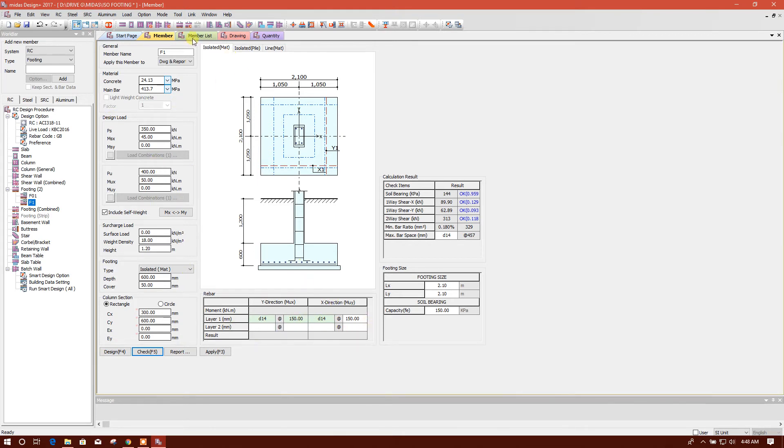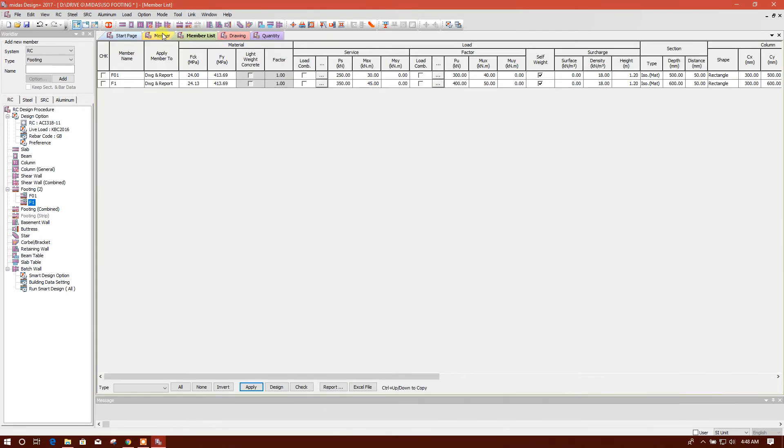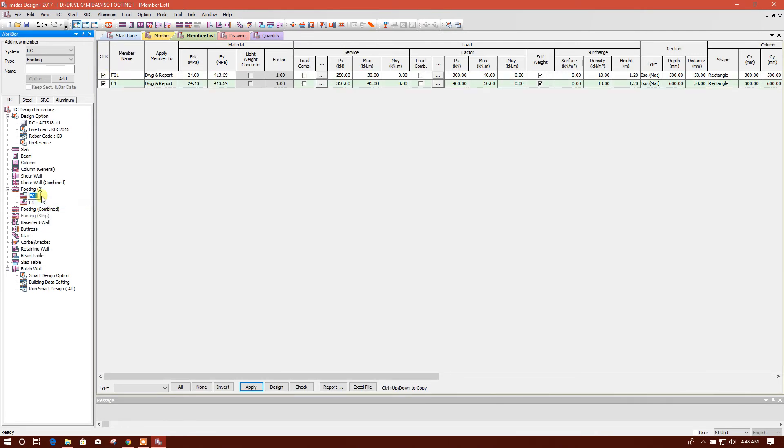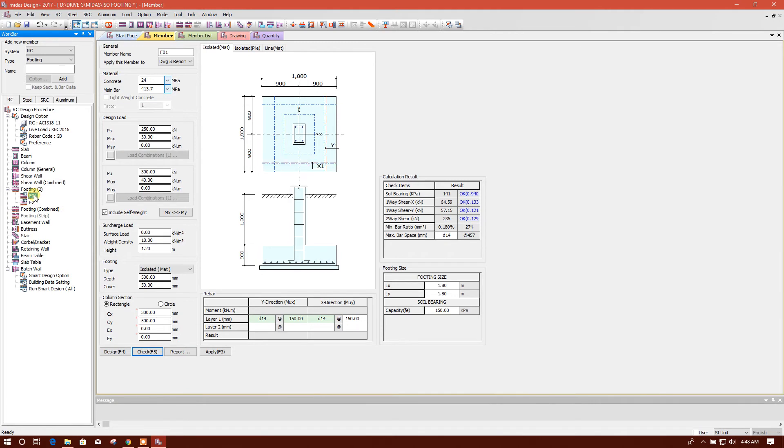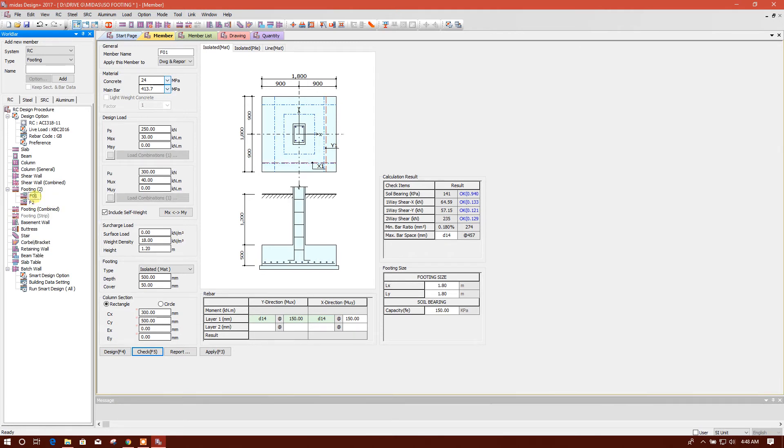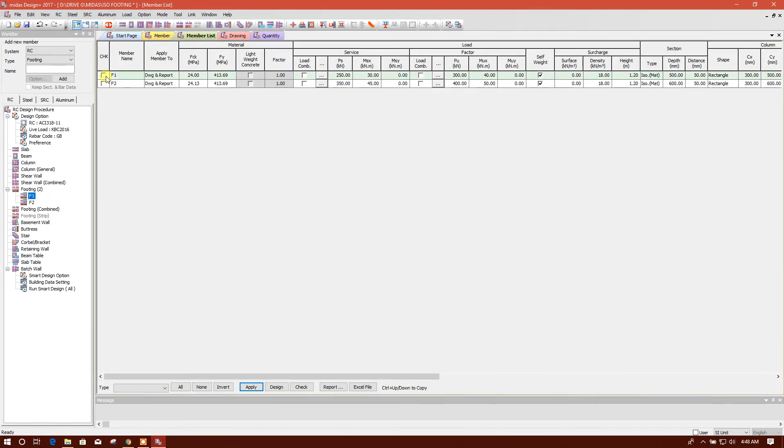And now I'll go to the member list. I'll rename, okay, rename F2. And this one, rename F1. Now member list, F1, F2, we will create.